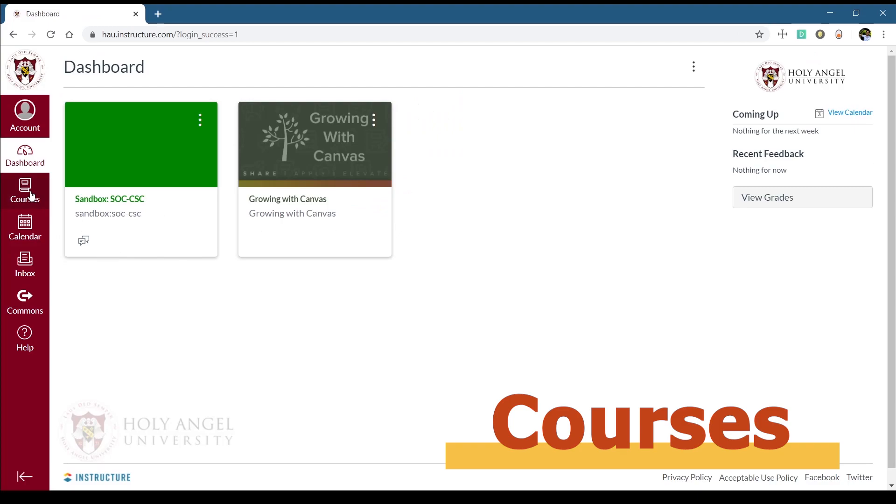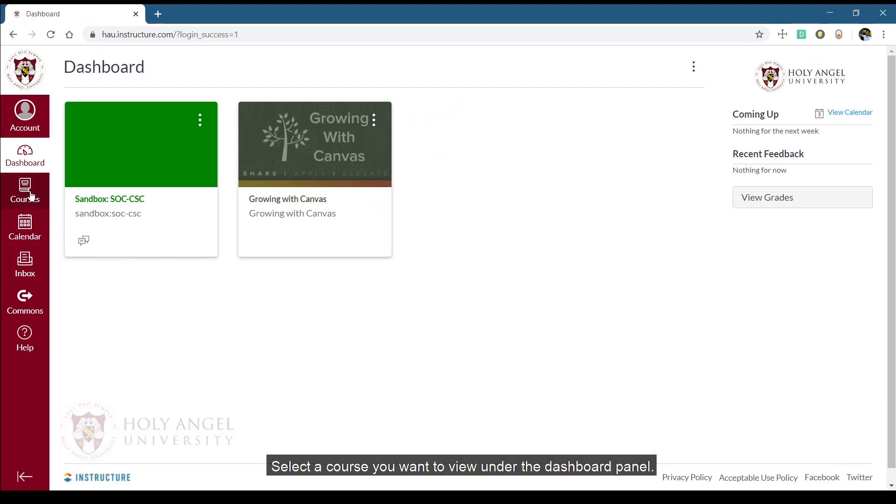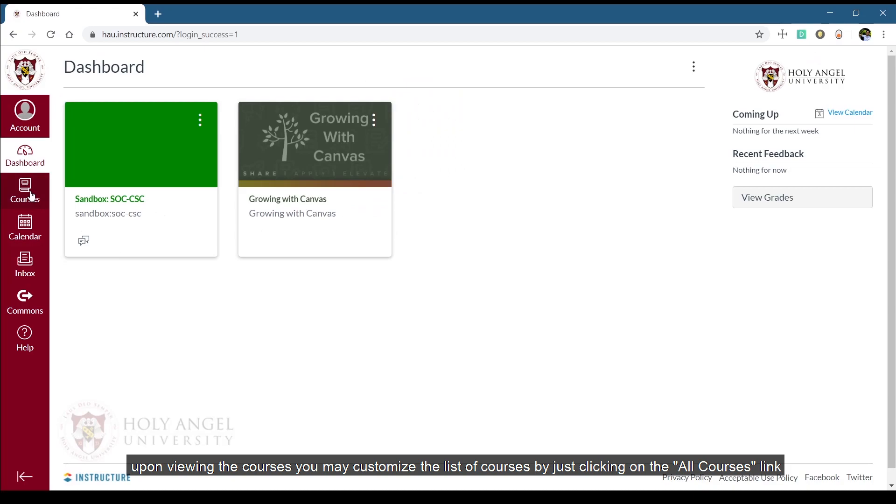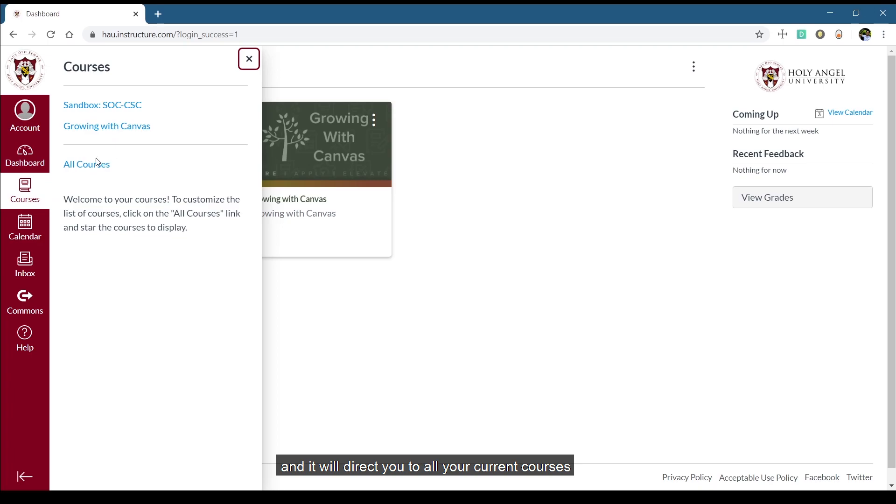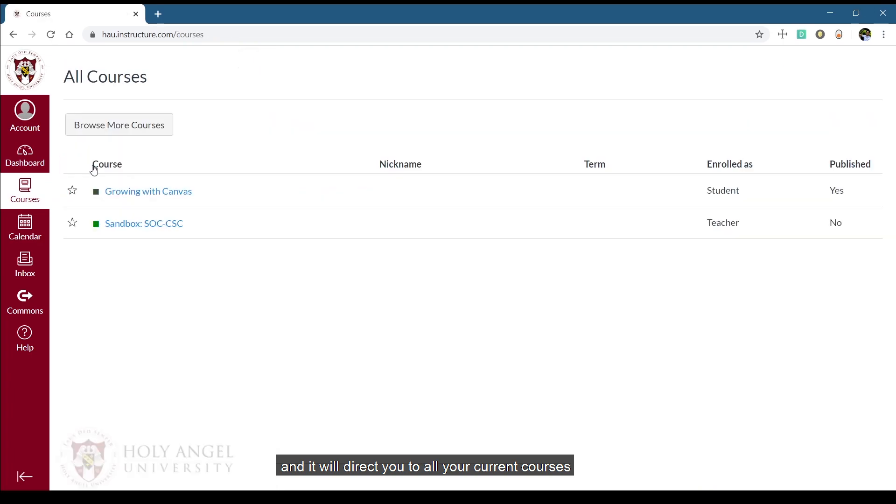Under Courses, select a course you want to view under the dashboard panel. Upon viewing the courses, you may customize the list of courses by just clicking on the All Courses link and it will direct you to all your current courses.